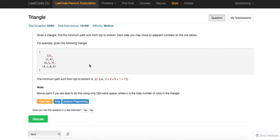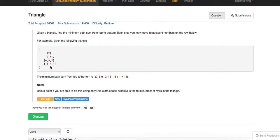Essentially you have to calculate all the different paths. Remember, this problem is asking for the minimal number, so whenever you're asked for a minimal number, DP should come into picture. If you're not using DP, you essentially have an exponential solution — you're calculating all the different paths and then finding the minimum. That's the brute force way.